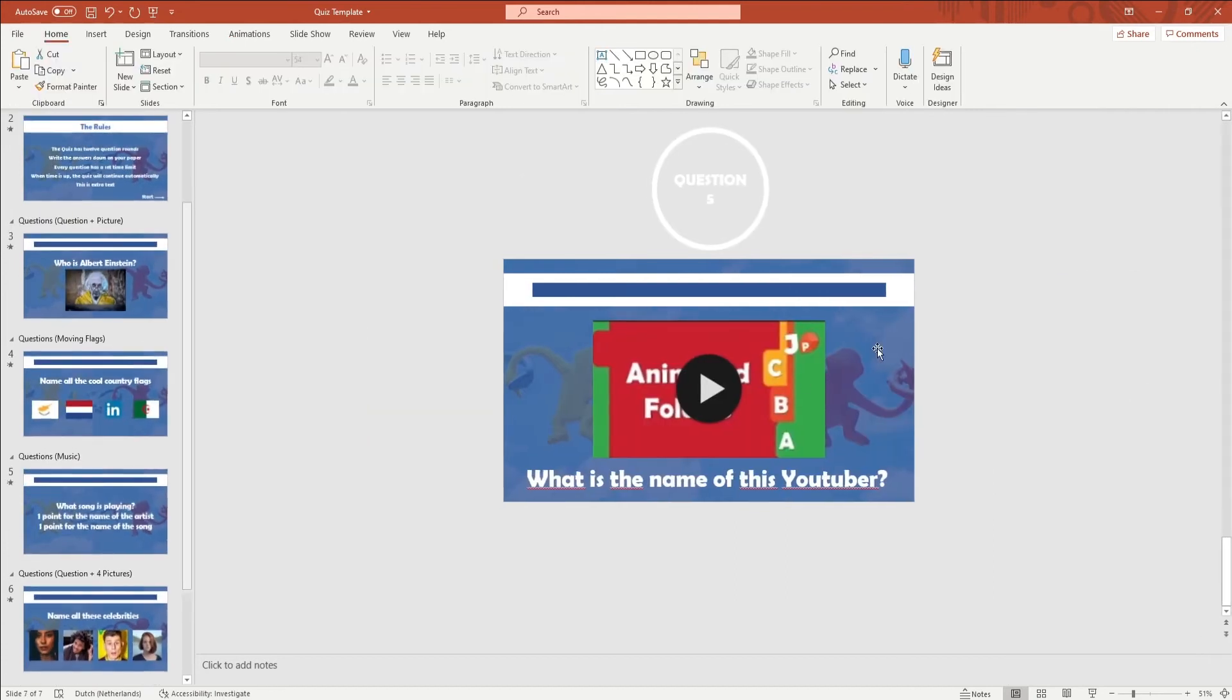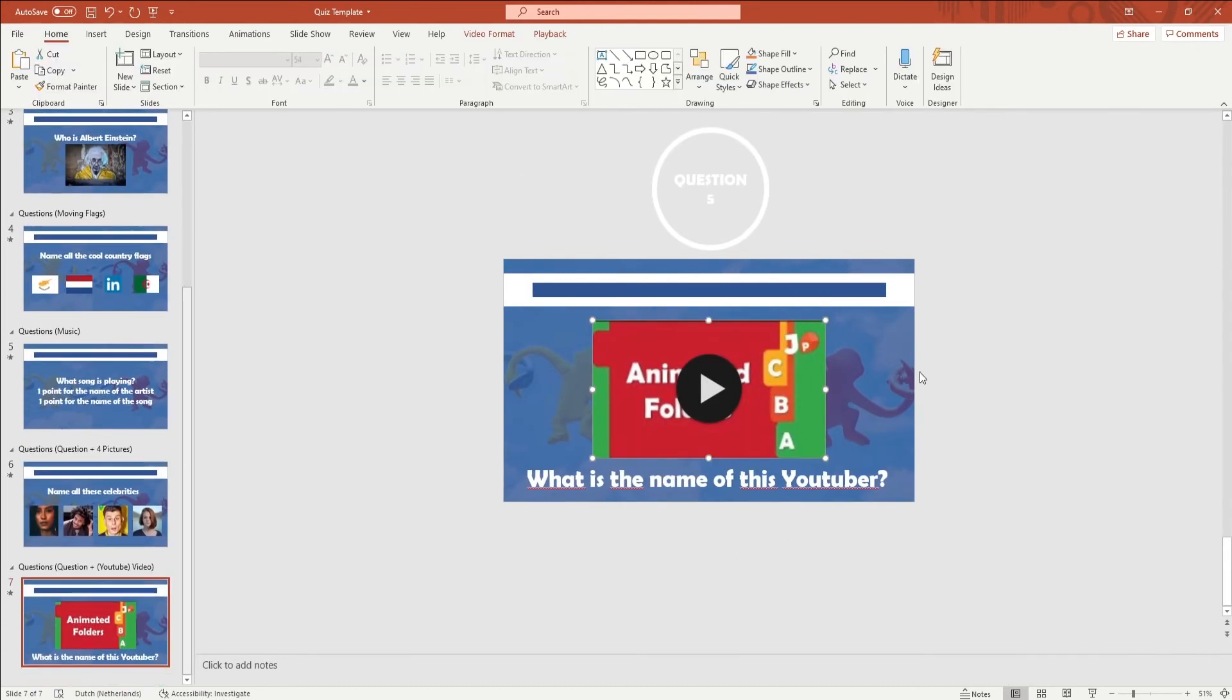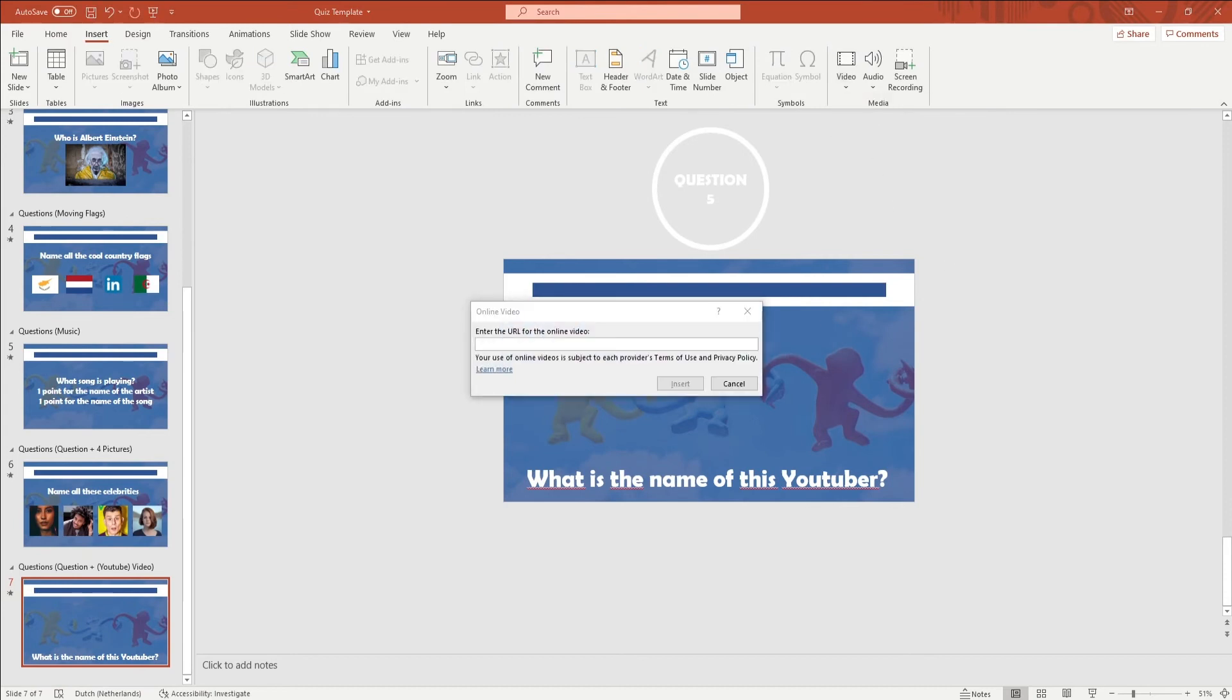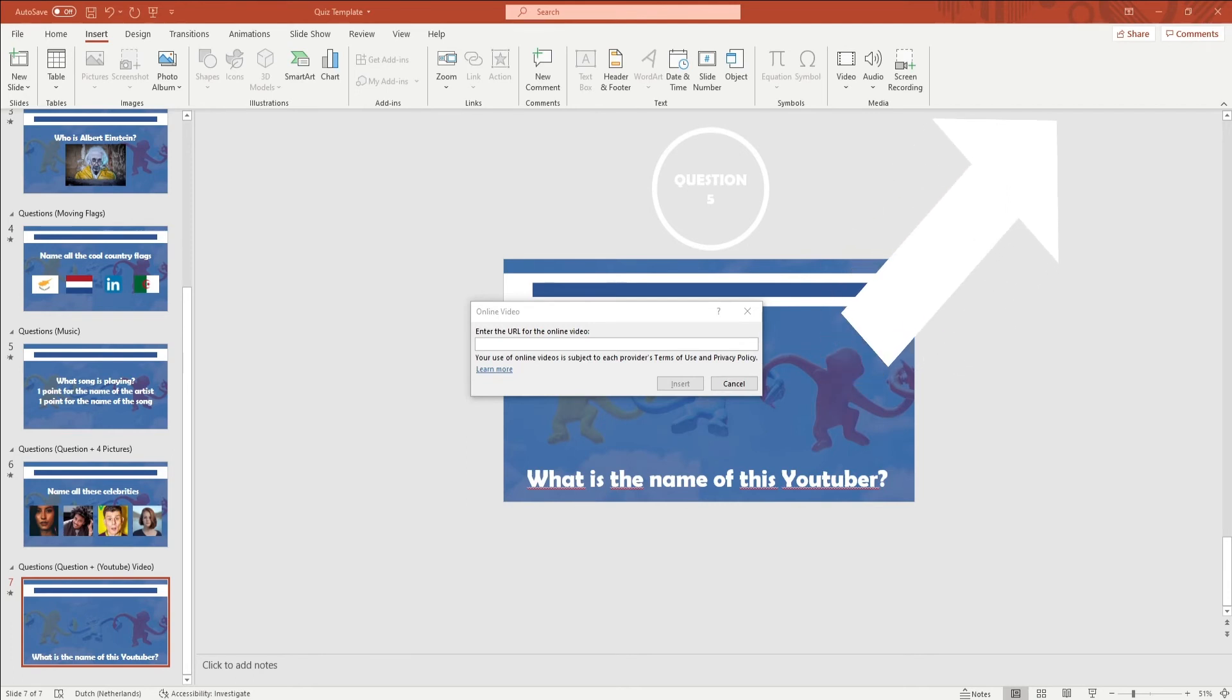To edit the video question you first want to delete the video on your screen. You then go to Insert in the ribbon and click on Video, and here you can insert your video. If you don't know how to insert a video into PowerPoint you can check the video in the i-card in the right up corner.